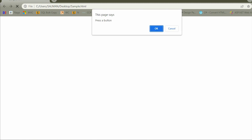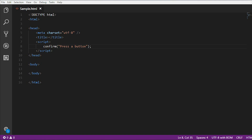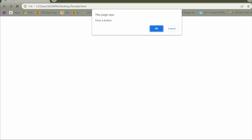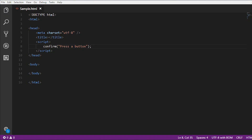If I reload this page you can see the confirm message popup. You can see the message I wrote in the code — I wrote 'just press a button'. There are two buttons: OK and Cancel. So now we have written the confirm message box.